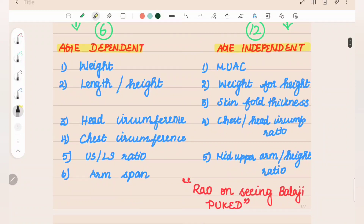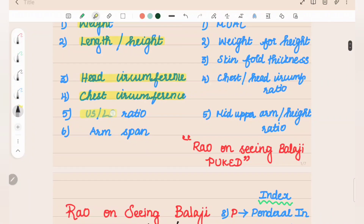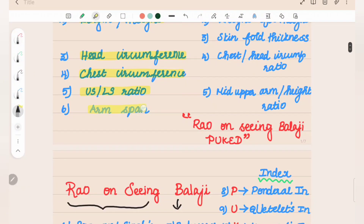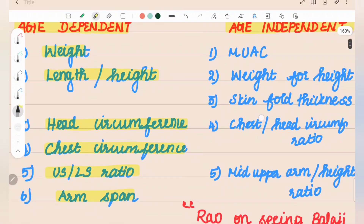Age-dependent includes 6 factors: weight or length/height, head circumference, chest circumference, upper segment to lower segment ratio, and arm span. These are all age-dependent measurements.